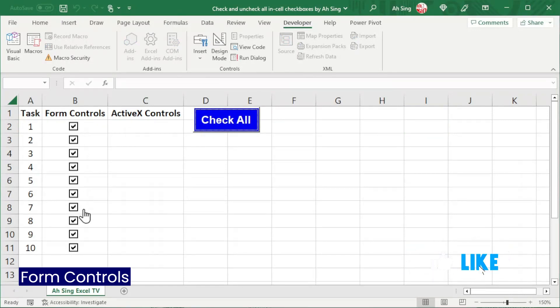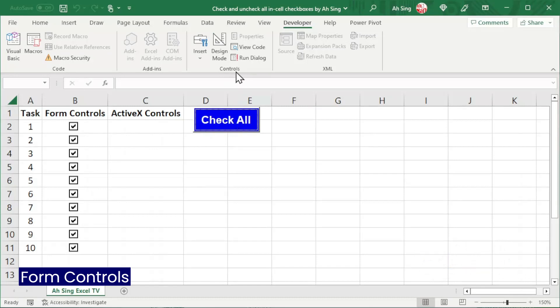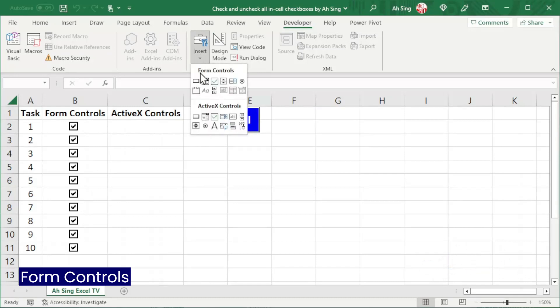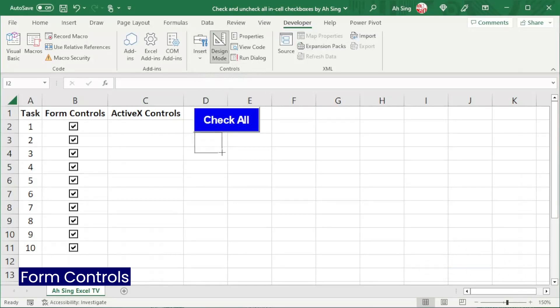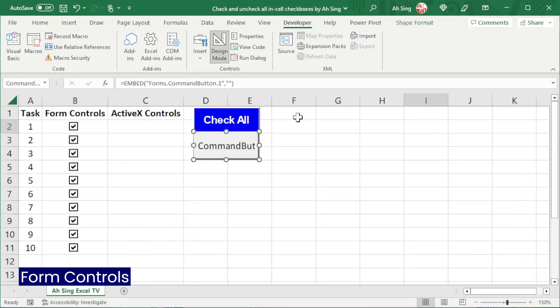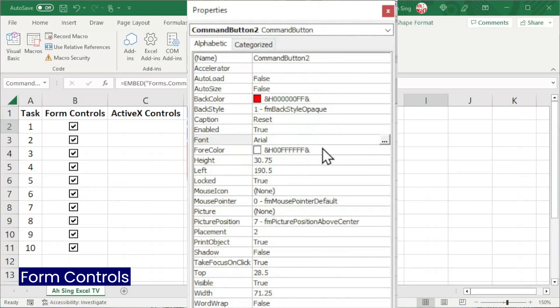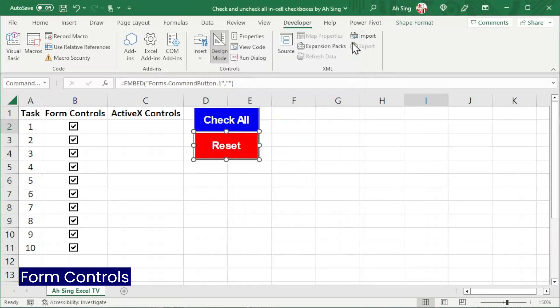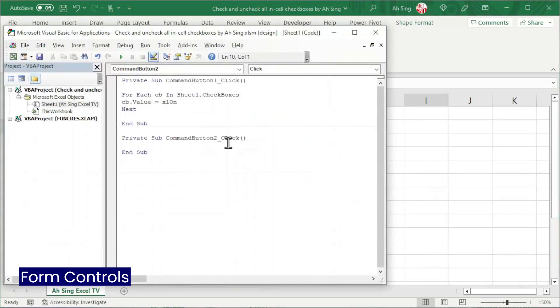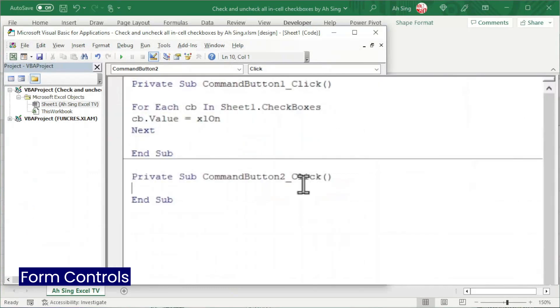To uncheck all them in one click, also in the controls group, insert another command button. Let's insert at the desired place. Also, click on the properties. Change the caption and whatever design if needed. Close the window and double click on the command button to write the code.